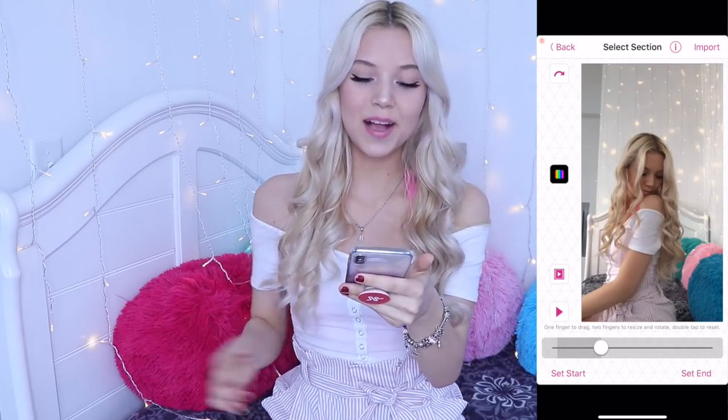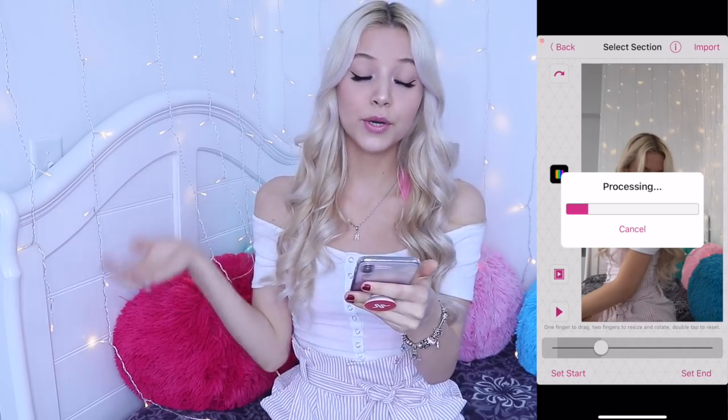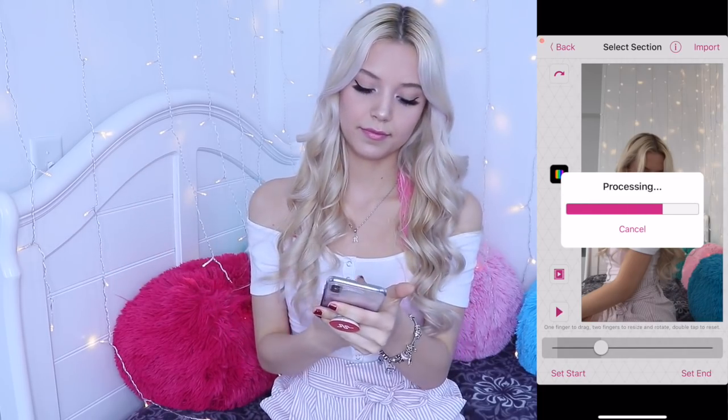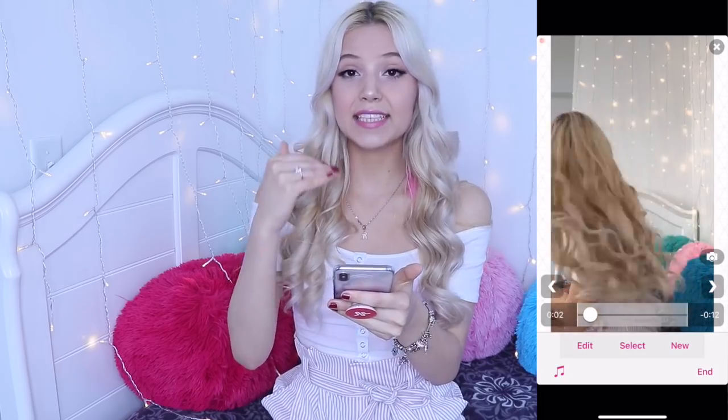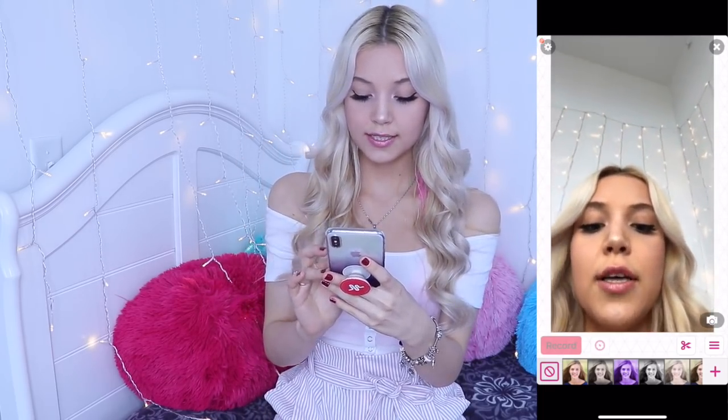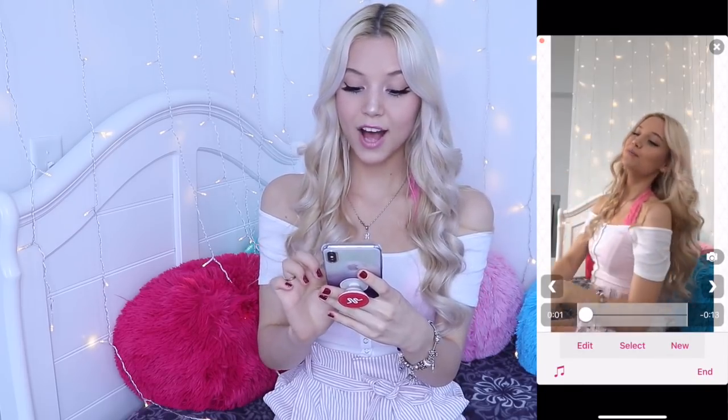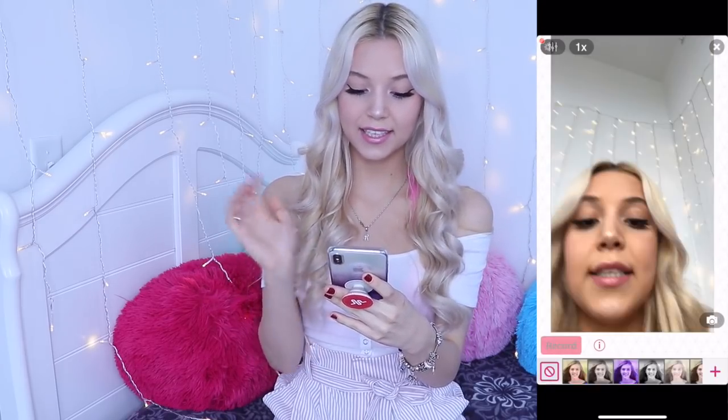I already love this one so much. Now what I'm going to do is just press Import and it's processing. You just have to exit out from this video — press on Exit, press on Exit again, and you'll have that video on your VideoStar. Press on the editing sign, and then press on the scissors again, press on New, and press on Re-Effect Clip.